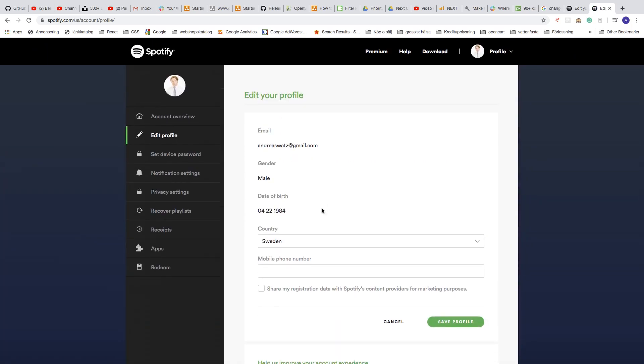So you need to have the desktop application. So first you need to download the desktop application right here at download.